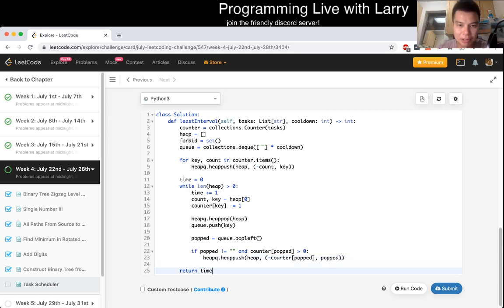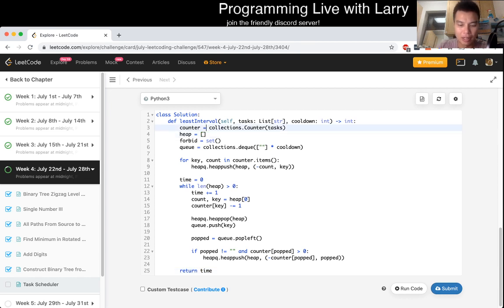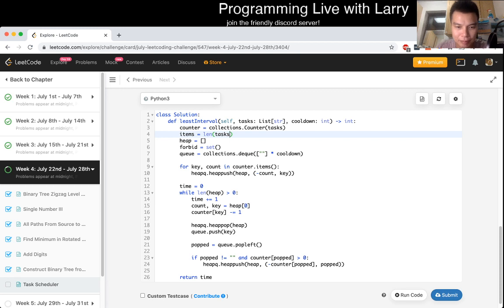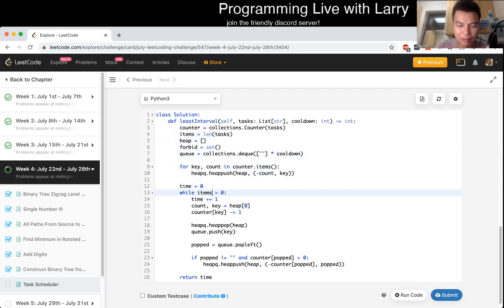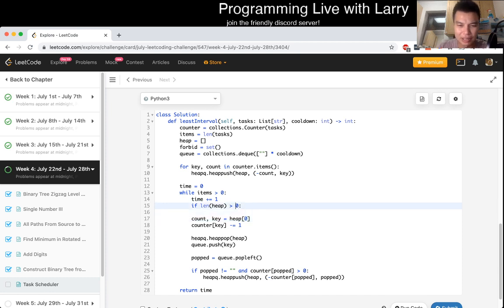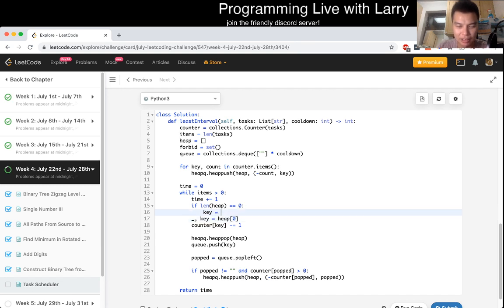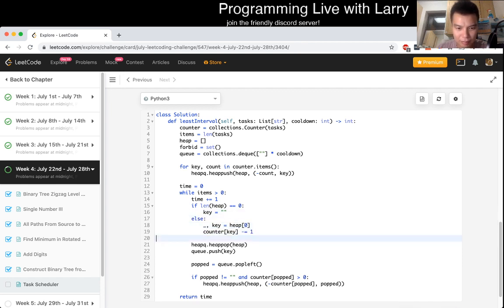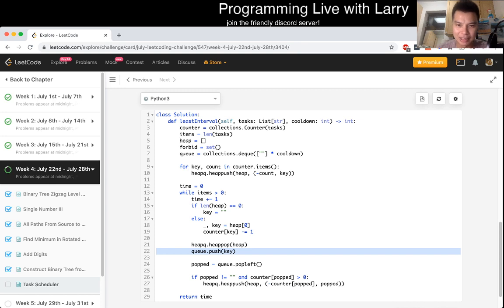And now we just have to keep track of how many things we actually think. Maybe that would be good enough, which is items is equal to length of tasks. So, then while item is equal to zero, and then now we have to check if length of heap is greater than zero, we do this thing. But what if it's zero? If it's zero, then key is equal to, we don't use count, so let's get rid of it. The key is equal to just the empty thingy. So then we push the empty string there, and that's the same as just idle.